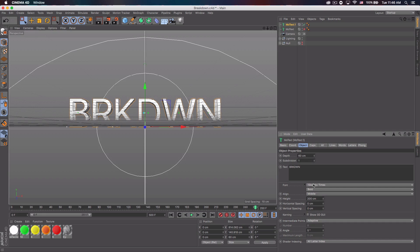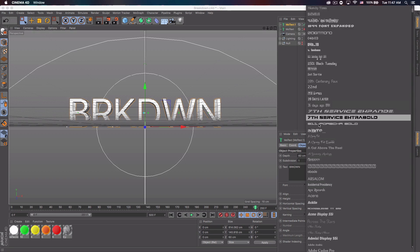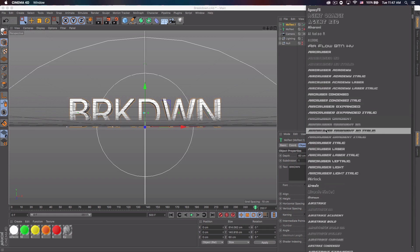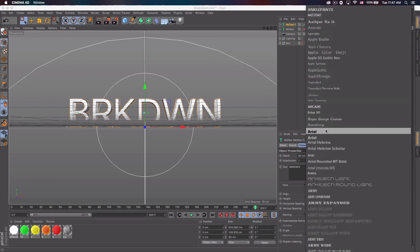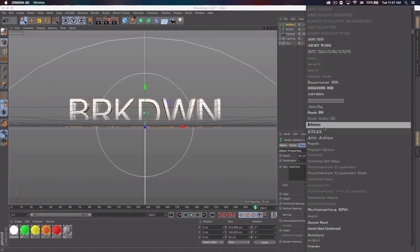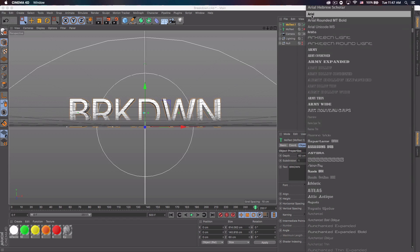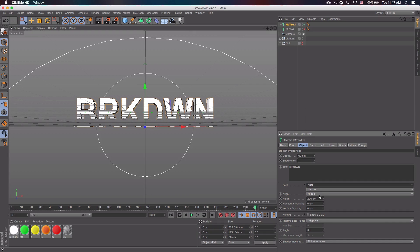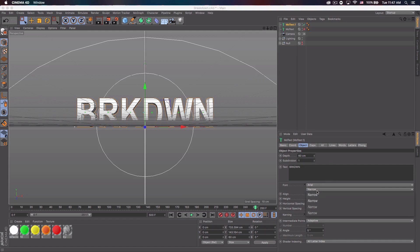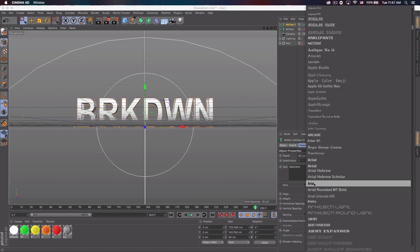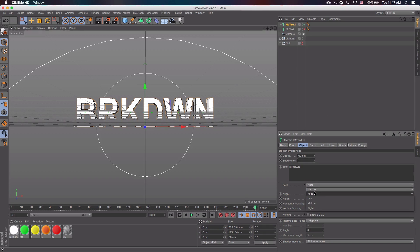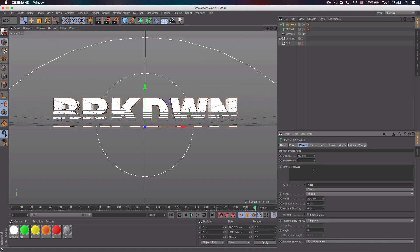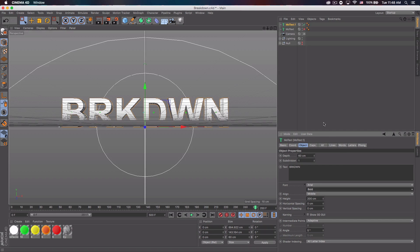So the text is 'breakdown.' Let's pick a font — I went with Arial. You can use any font you want, obviously, but I'm going to go ahead and use Arial. There it is — I scrolled way further than I thought. So we're going to do Arial — I don't want narrow. There we go. Arial, and we'll go Arial Bold. And there's our text.